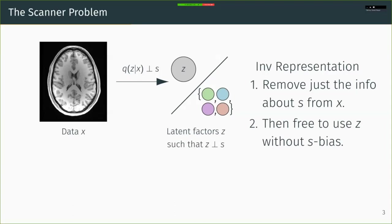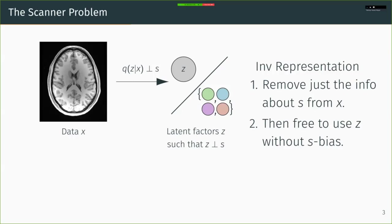So we want to learn a mapping Q, which takes our data X to Z, constrained to be independent of S. Then whatever we do with Z, we're guaranteed by the data processing inequality that downstream tasks using Z are also independent of S. Of course, learning under independence constraints is very difficult, so we can relax this to a regularizer that minimizes the mutual information between Z and S.